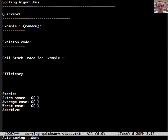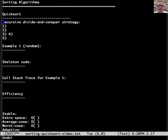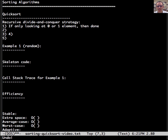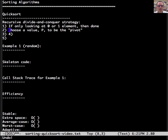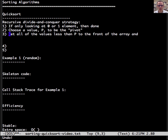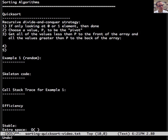Quicksort is a classic recursive divide and conquer strategy. So let's go through the different steps. If we're only looking at zero or one elements, then we're done — that's the base case. The first real step is to choose a pivot, which we'll call P. It's a value that we're going to pivot the values around. Once we have our pivot, we get all the values less than P to the front of the array and all the values greater than P to the back of the array. This is the divide.